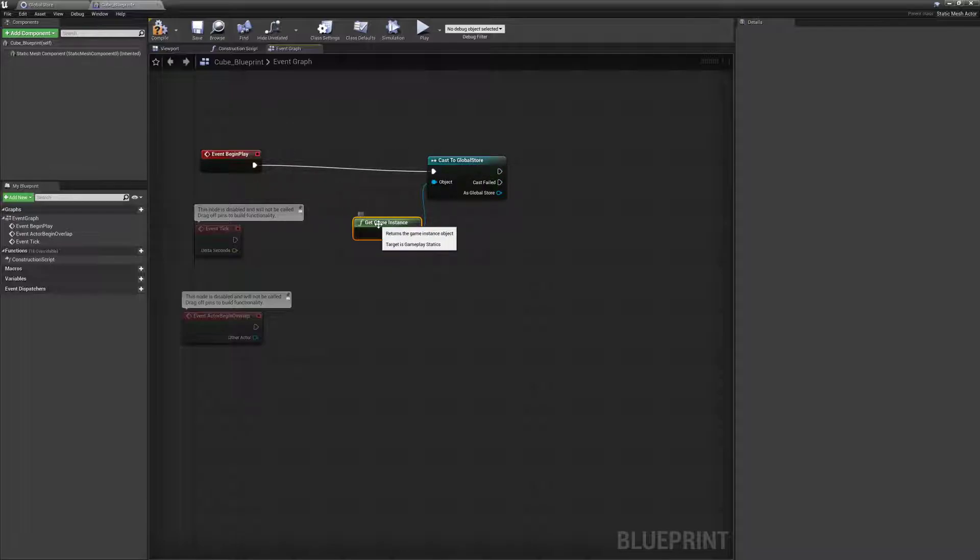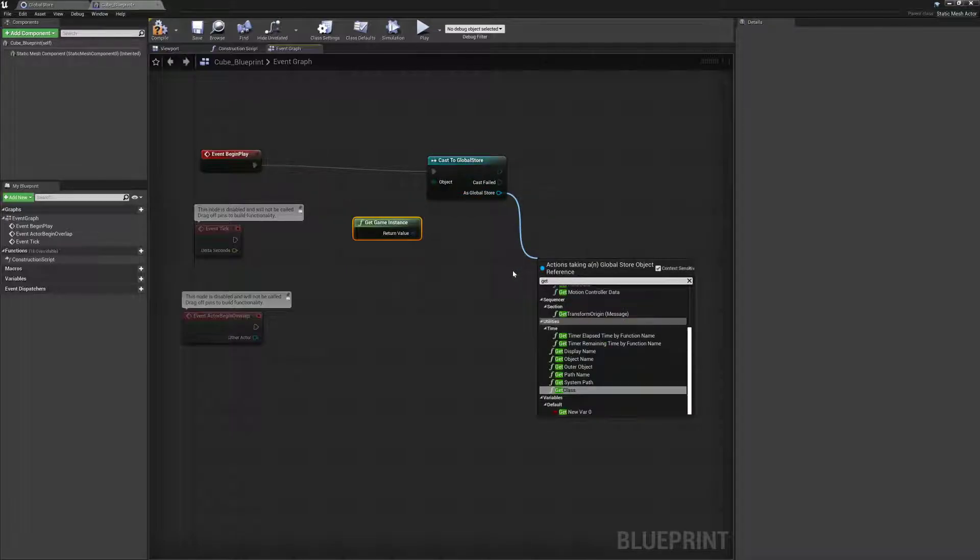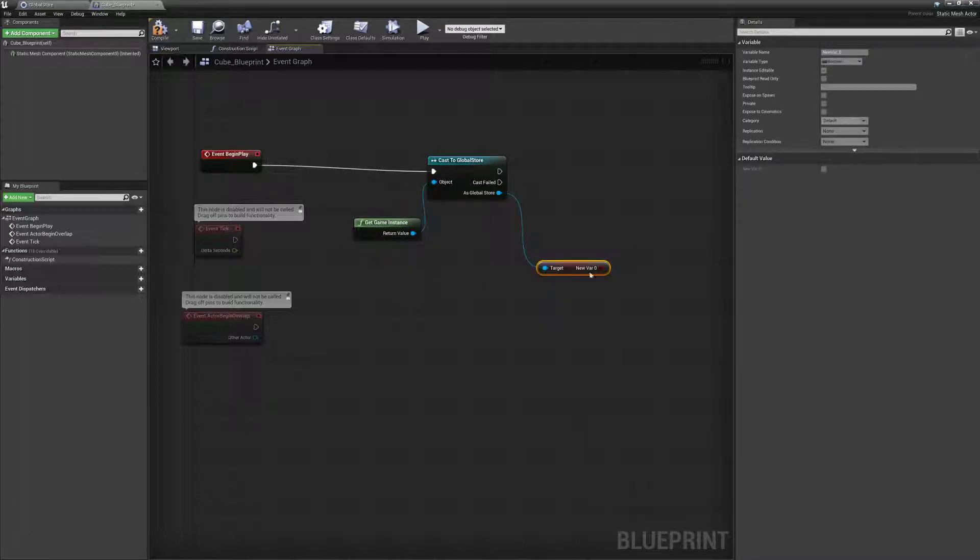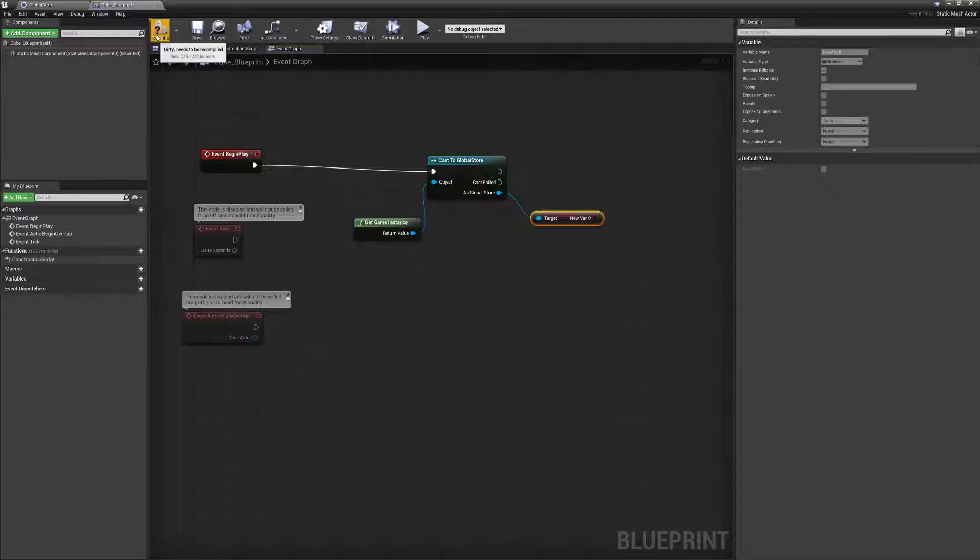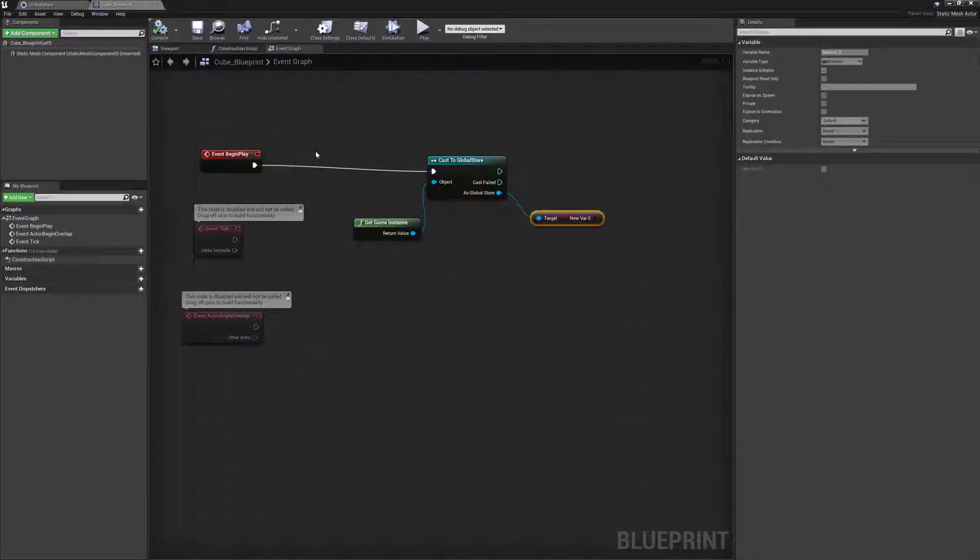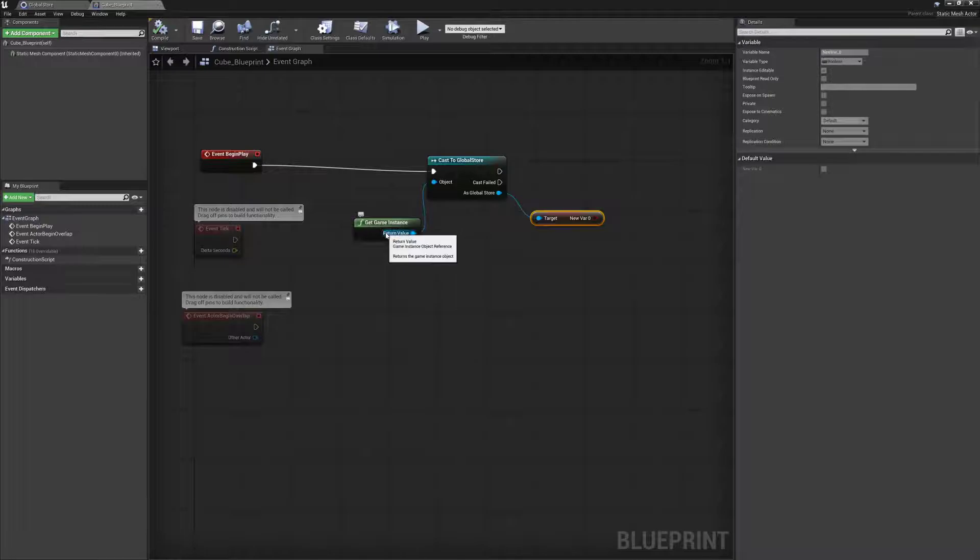So the very next thing that's going to happen is EventBeginPlay, cast to GlobalStore. What should it cast? Oh, get the GameInstance generic. As the GlobalStore pull this out, which I said multiple steps here, I want to get right here the target and new value underscore zero, which we see as a boolean over here in the details. So nothing terribly complicated. Again, we can compile and save.